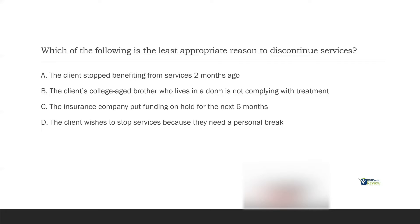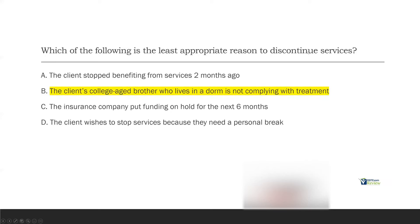D: The client wishes to stop services because they need a personal break — can the client discontinue services at any time? If they can, you have to honor their wishes. Which one is the least appropriate reason to discontinue services? It's B. A non-relevant stakeholder such as a college-age brother who lives in a dorm does not necessarily need to comply with treatment, and that should not affect your treatment to the level of being ineffective. B is the least appropriate reason to discontinue services.